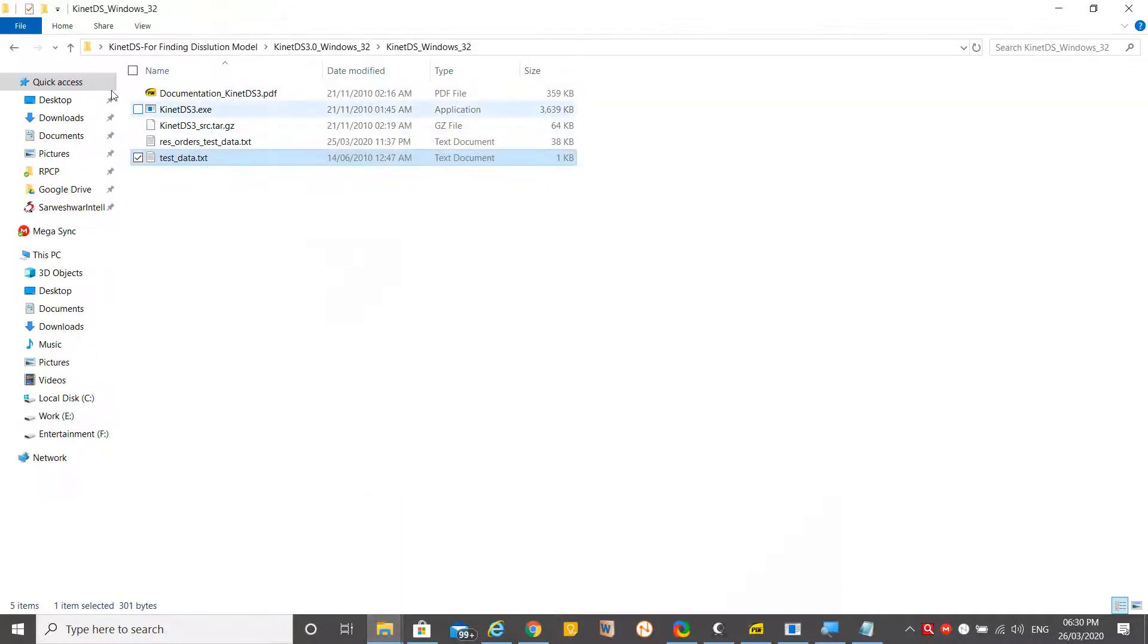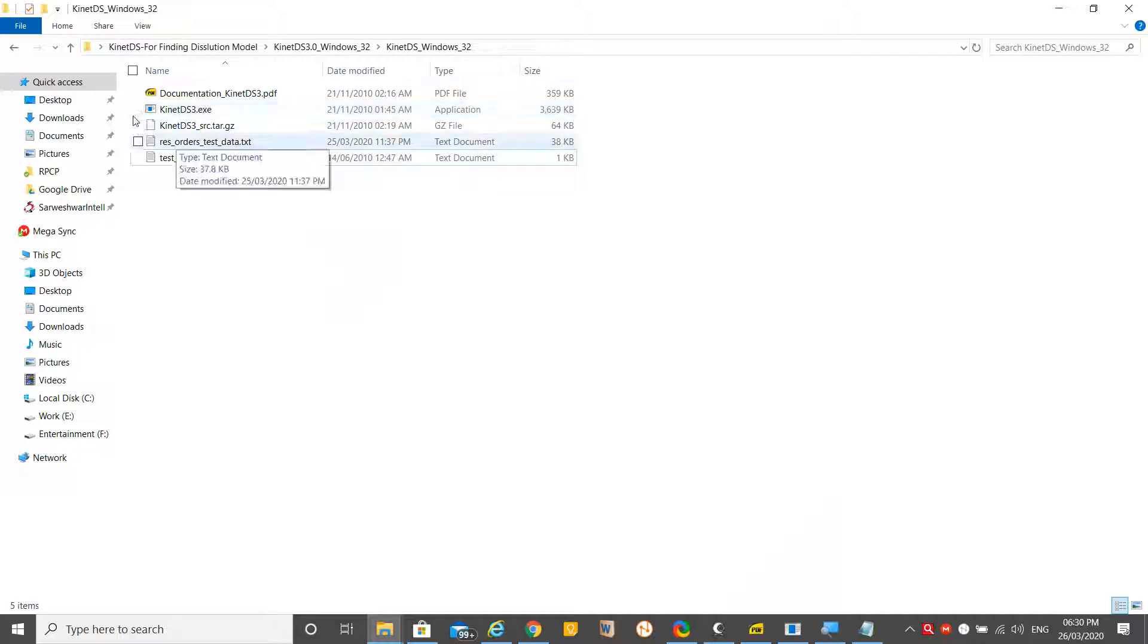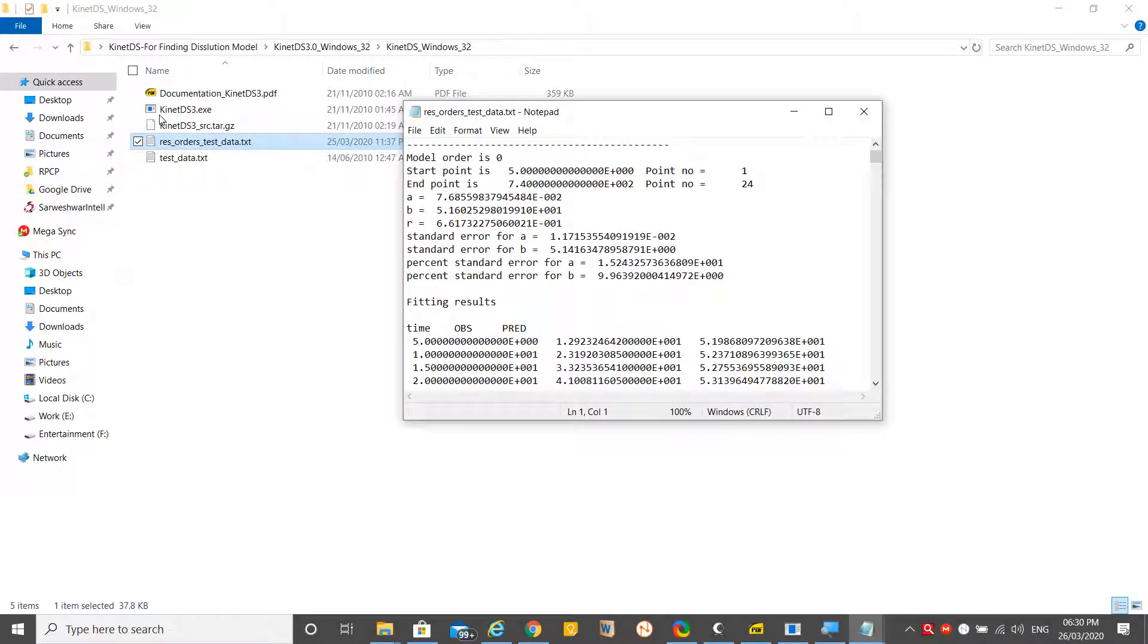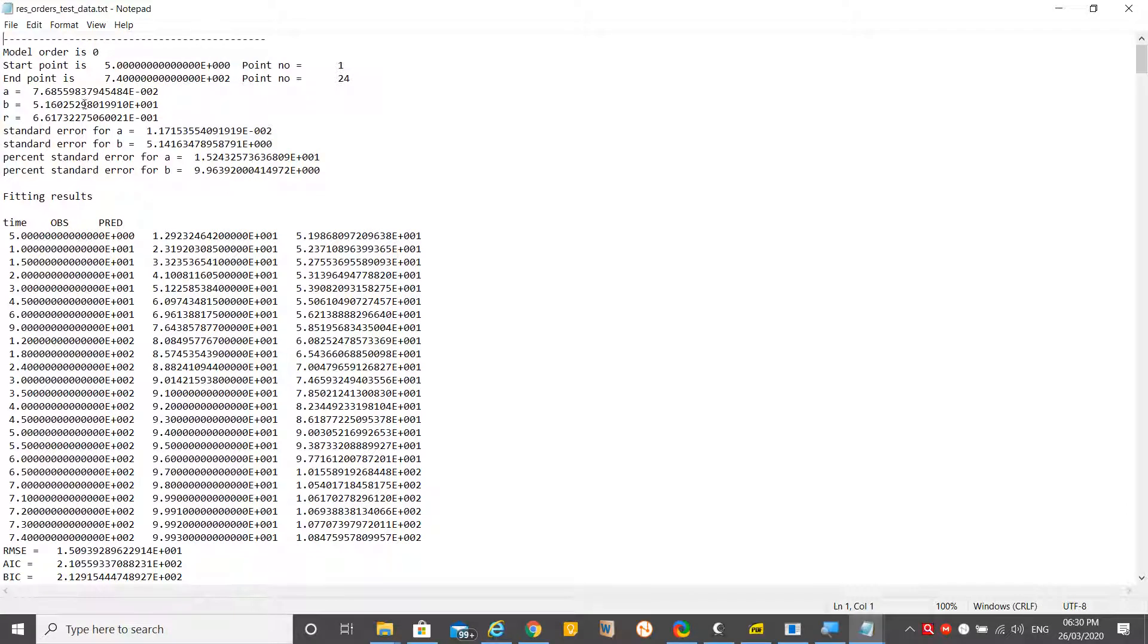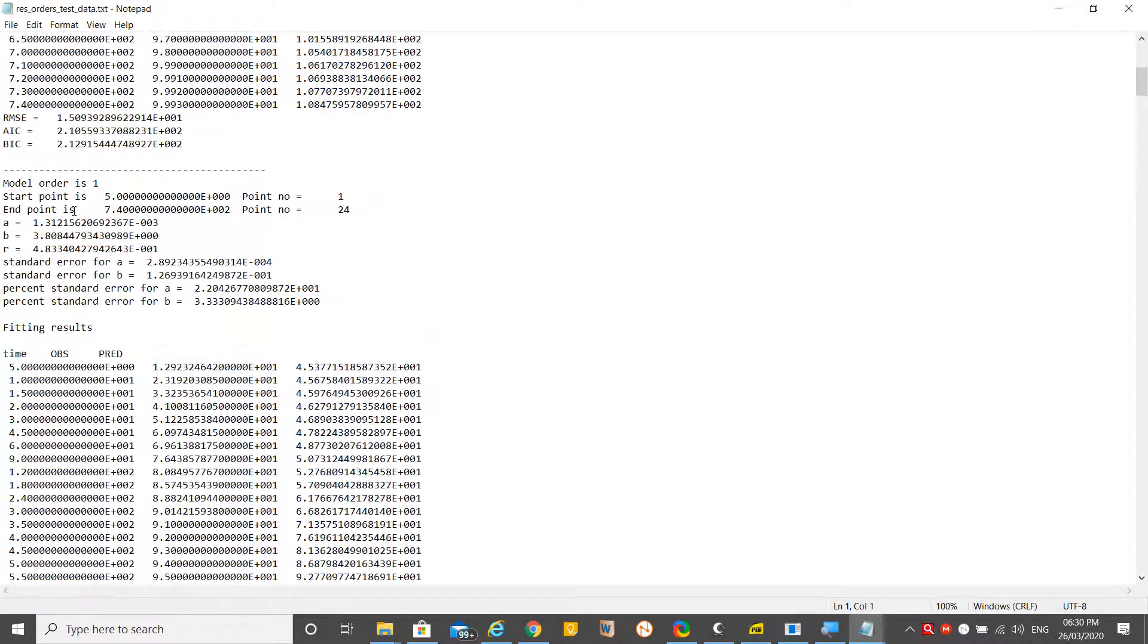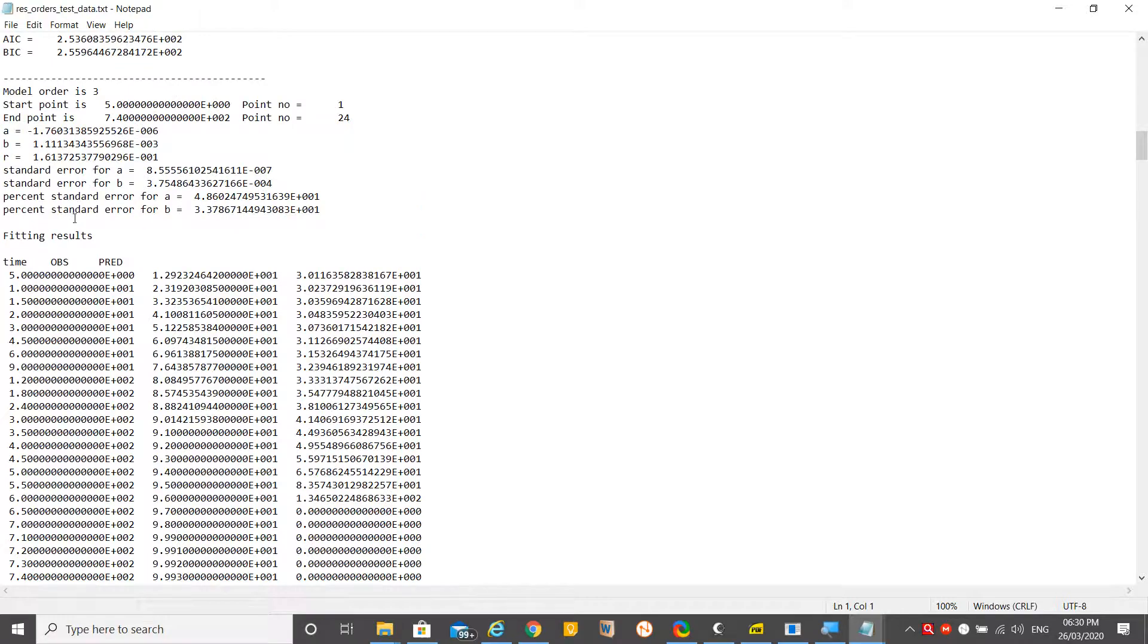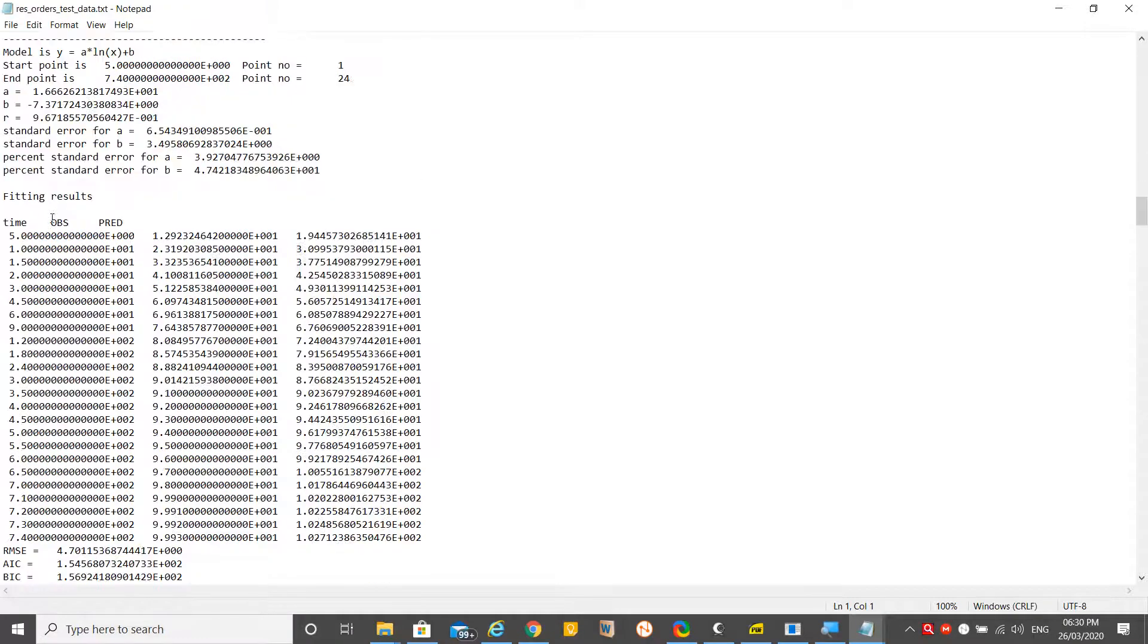Not only these calculations - they are also being exported to another file. You may find another text file in the same folder from which you opened this tool: result_orders_test_data.txt.